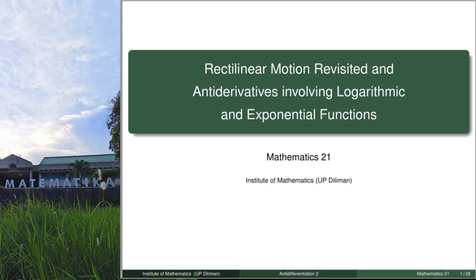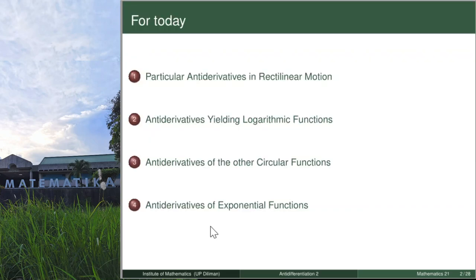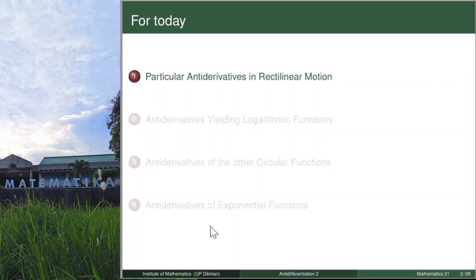Welcome to another lecture video of Math 21. In this video, we will talk about rectilinear motion revisited and antiderivatives involving logarithmic and exponential functions. For this video, we will only talk about the first two topics, while the last two topics will be discussed in the second video. So let's get on with the first topic, which is particular antiderivatives in rectilinear motion.